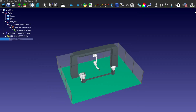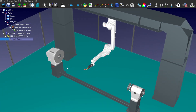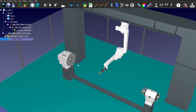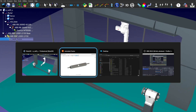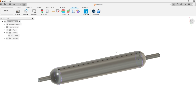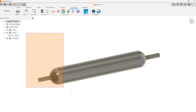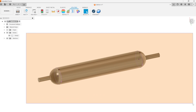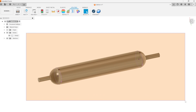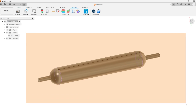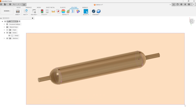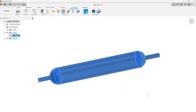We have prepared a model of a cylinder. We need to model the welding process for two circular welds and one linear weld. We will be using Robot Decay's CAD plugin for Fusion 360.